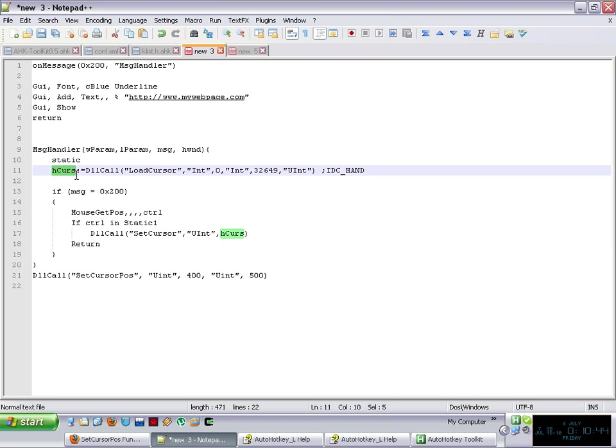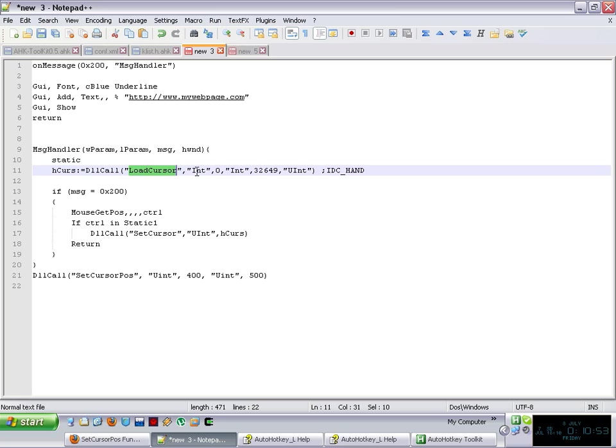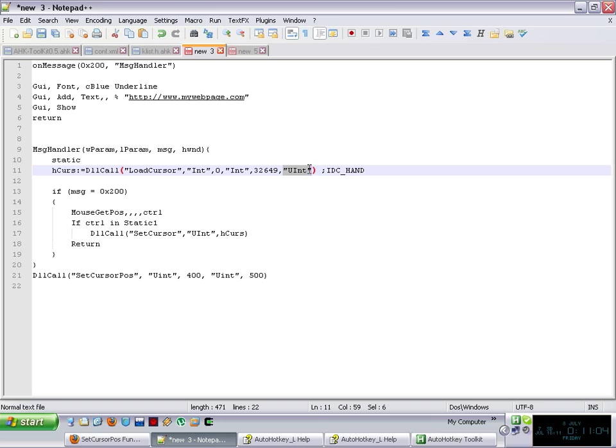So in this case, what I'm setting that variable to is to a DLL call to LoadCursor. And to that particular function, I'm passing the first parameter, which is an integer 0 and a second parameter that is also an integer 32649. Actually this little part in here, I'm not going to go on to that, but the last parameter is to specify, I can force DLL call to return a specific type of variable. In this case, I'm forcing it to return a number as well.